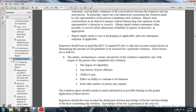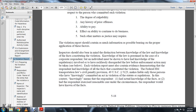Inspectors should bear in mind that the RCC is required by law to take into account certain factors when determining the amount of civil penalty to be assessed for a particular violation. These factors are as follows: the nature and circumstances and extent of gravity of the violation, the degree of culpability, the history of prior offenses, the ability to pay and continue to do business, and such other matters as justice may require. The violation report should contain as much information as possible bearing on the proper application of these factors.